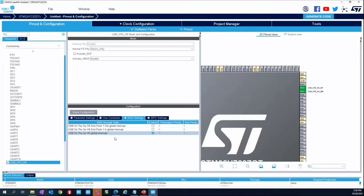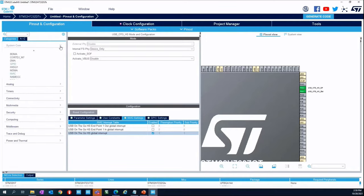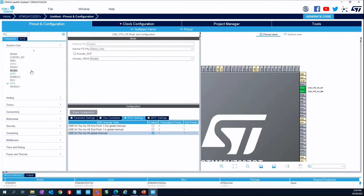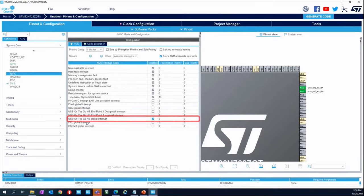You can enable the interrupt from here, or alternatively go to System Core — Nested Vector Interrupt Controller — and flag it from there. Here you have the interrupt table, and now we are enabling just the HS high-speed USB global interrupt.